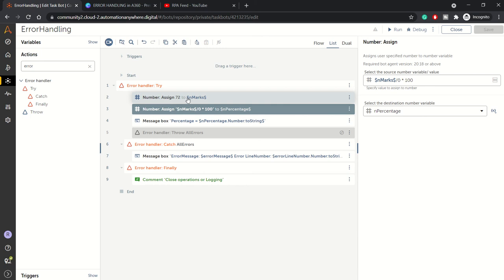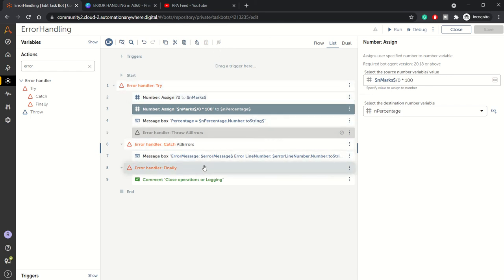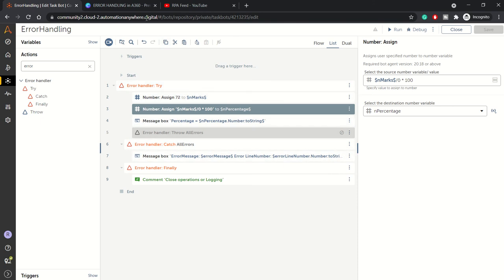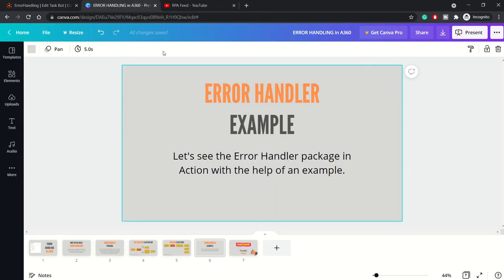It will help you to log your errors in the bot. So yeah, that's how the error handler package can be used.